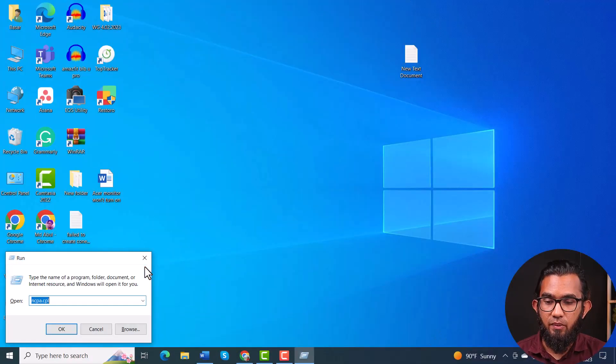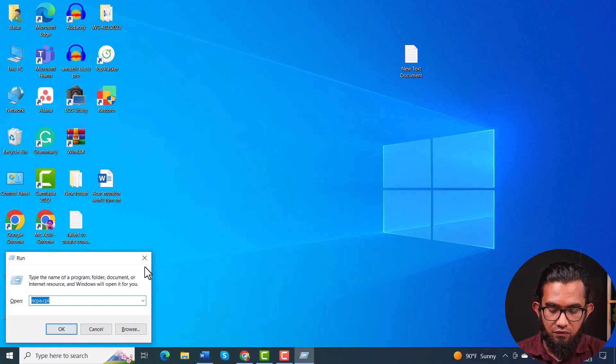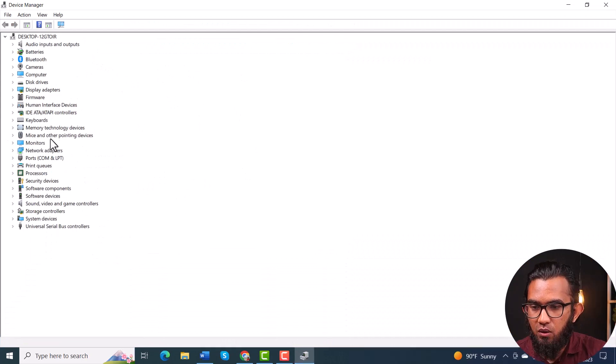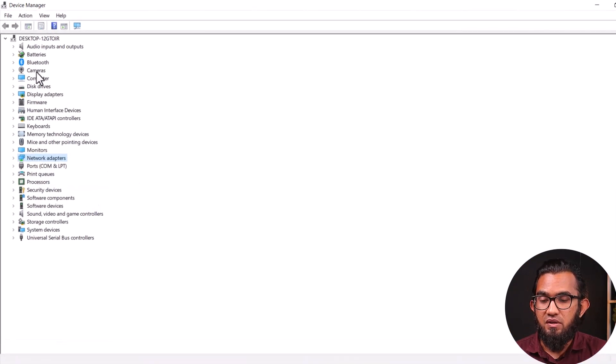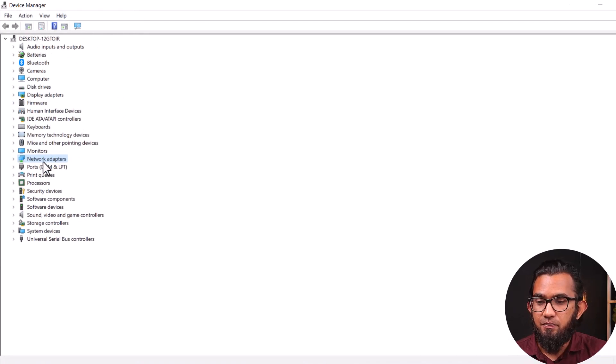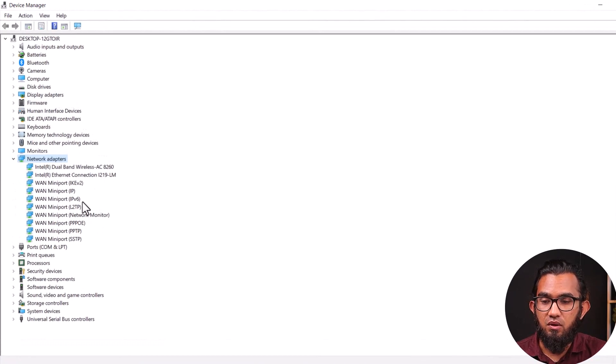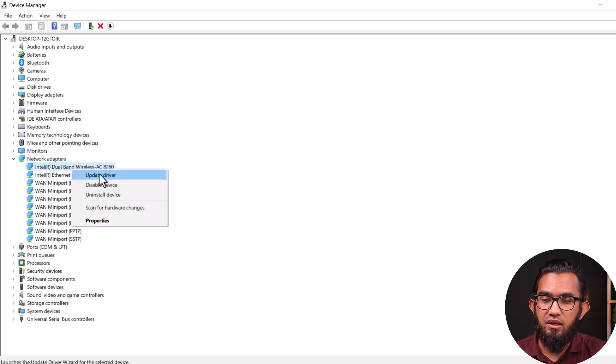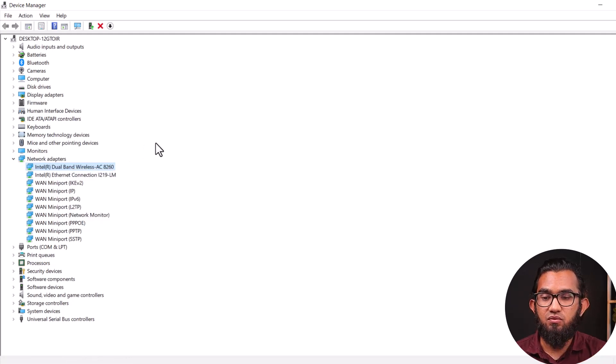If the problem still exists with your internet connection, you can try updating the network adapter driver. To do that, press Windows key + R to open the Run command, then open Device Manager by typing 'devmgmt.msc'. Locate the Network Adapters, expand it, select your network, and try to update the driver by clicking Update Driver. It will search for new updates for the driver, hopefully solving your problem.